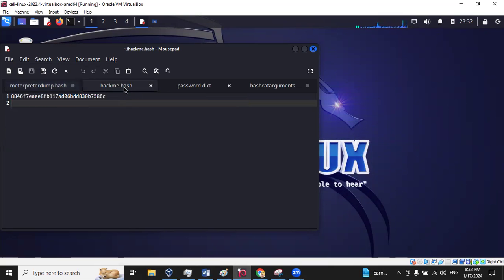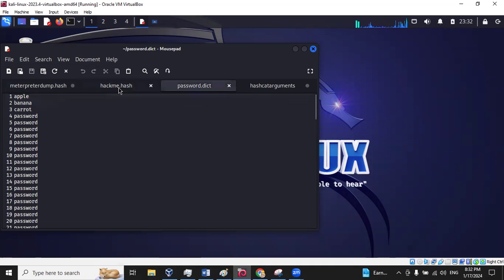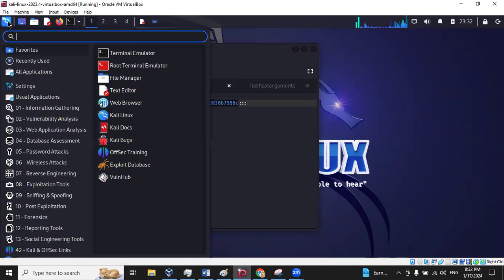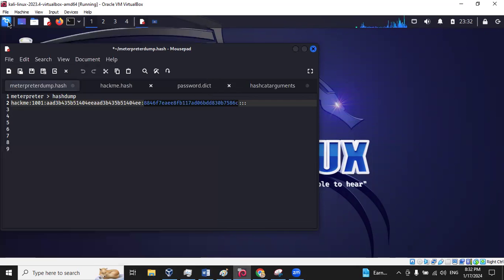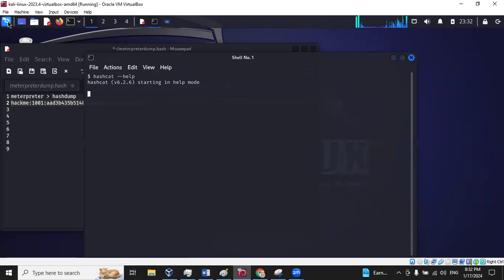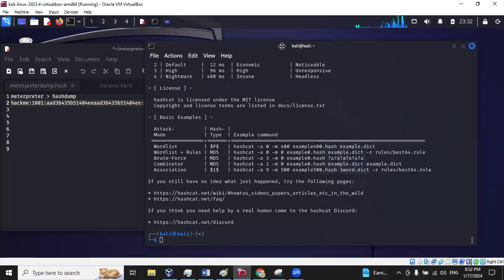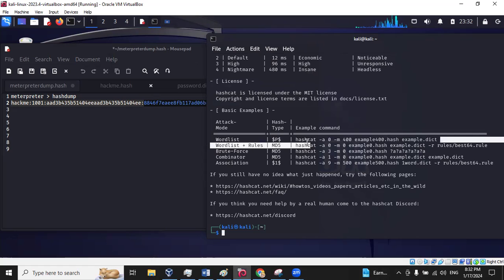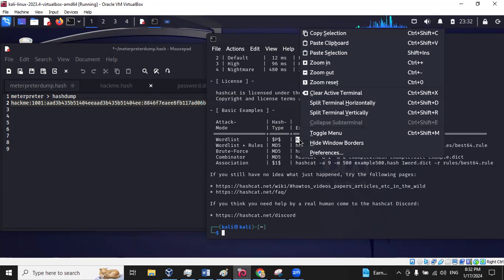So I made a hash file for that. I have a password dictionary file. So let's open Hashcat. Without knowing anything, this is just like the help tutorial when you open Hashcat.